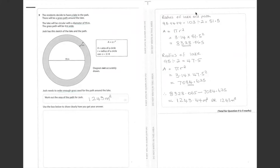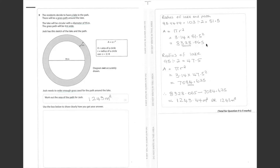We now substitute the radius into the area of the circle, which is pi times r squared. Pi is 3.14 times 51.5 squared, which equals 8,328.065.